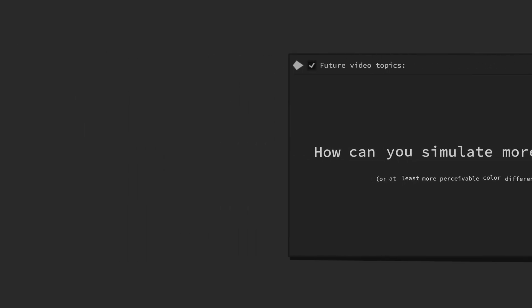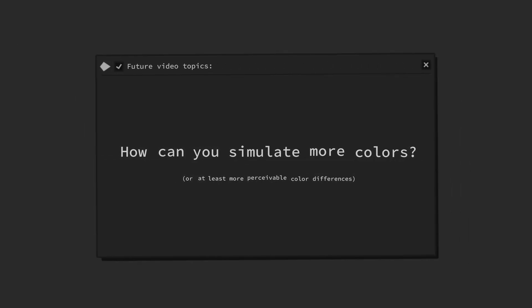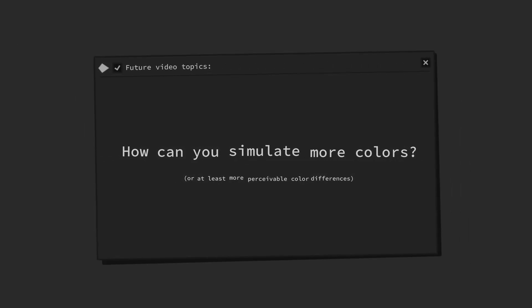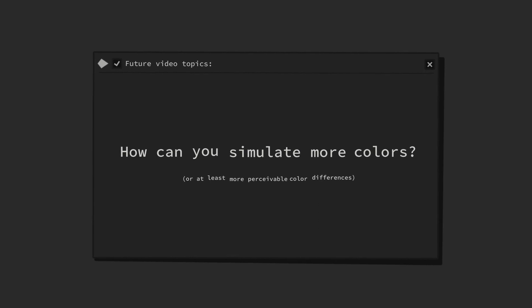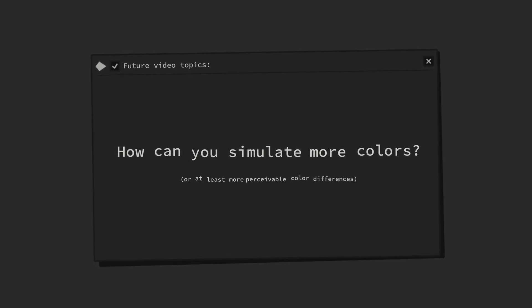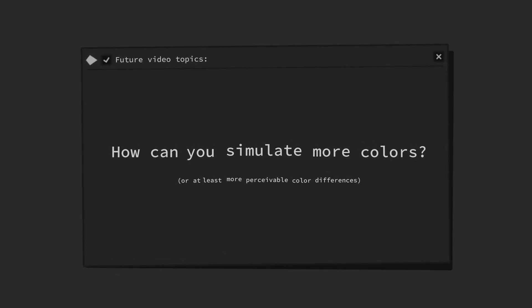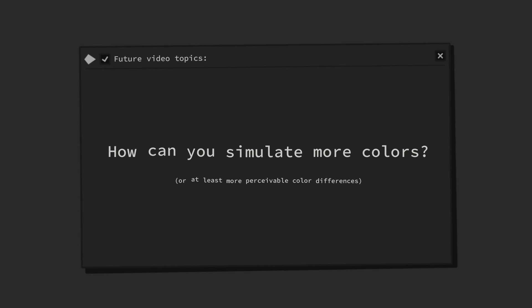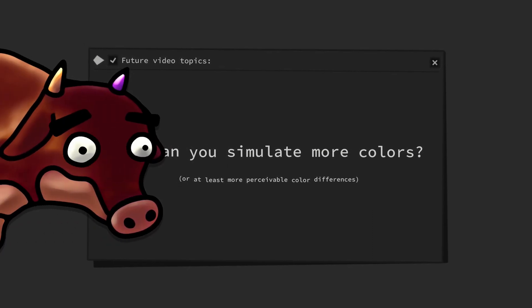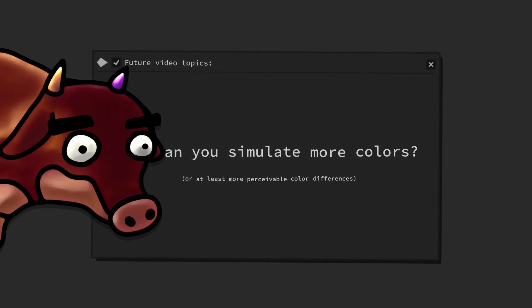If it is possible to simulate less colors, is there by implication also a way to simulate more colors, or at least more perceivable color differences?